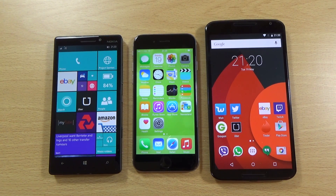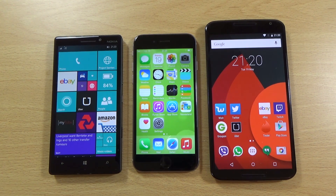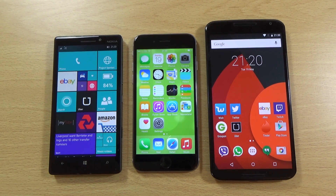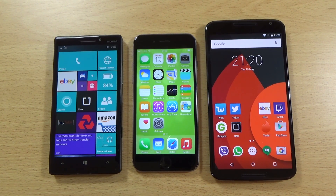Hey guys, now that I've updated my Lumia 930 to the latest software Windows 10 Technical Preview, I just wanted to do a very quick comparison with iOS 8.3 and Android 5.1 to see how the inbuilt apps look against other platforms and give a quick little analysis of the situation.